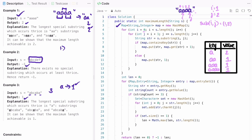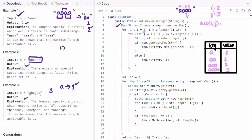Next, j=3: substring(1,3) gives 'aa' — it is present, so we increment its count from one to two. j=4: substring(1,4) gives the last three characters 'aaa' — present, increment its count from one to two. Now i becomes two and j becomes three. Substring(2,3) gives 'a' — present, so increment its count from two to three.